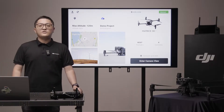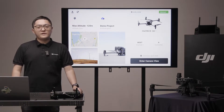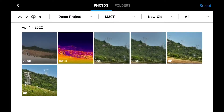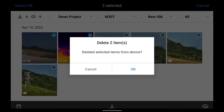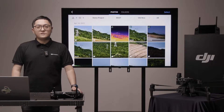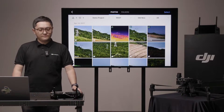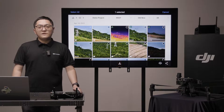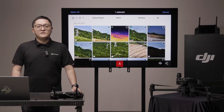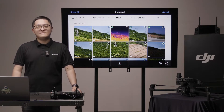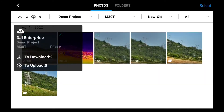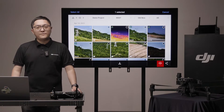The album function lets you see the photos and videos from the aircraft payload. Inside the album, you can sort with project, aircraft, time, or type. Use the select button on the upper right side to select multiple files. You cannot undo the delete action, so please be careful. The download button is for downloading the files from the aircraft to the controller — later you can check out the media file in the Gallery app without turning on the aircraft. If you are part of a FlightHub 2 project, you can manually upload files to the cloud using the upload icon.